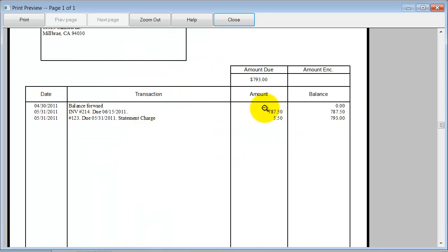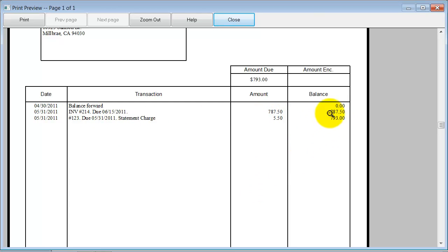Oops, the invoice right there. Then of course we have our statement charge of five dollars and fifty cents, and so the total that they owe is seven ninety-three.